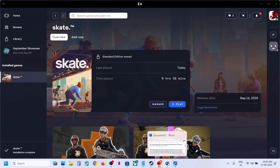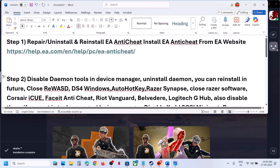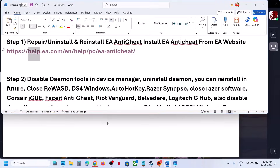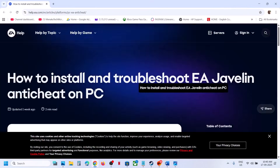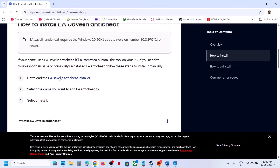The first step is to uninstall, repair, and reinstall EA anti-cheat. To do this, open the link provided in the video description in a browser. It will take you to the EA website where you can download the EA Javelin anti-cheat installer.